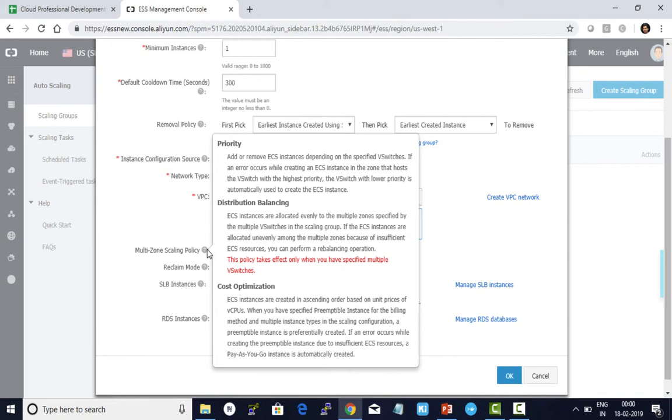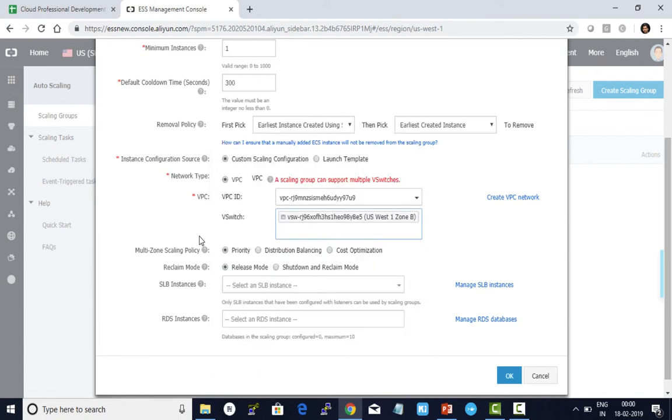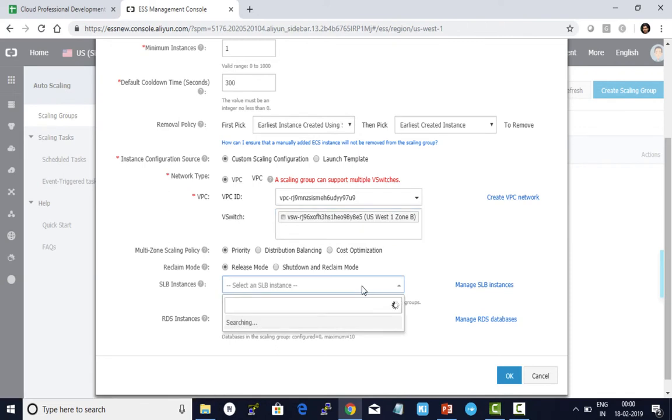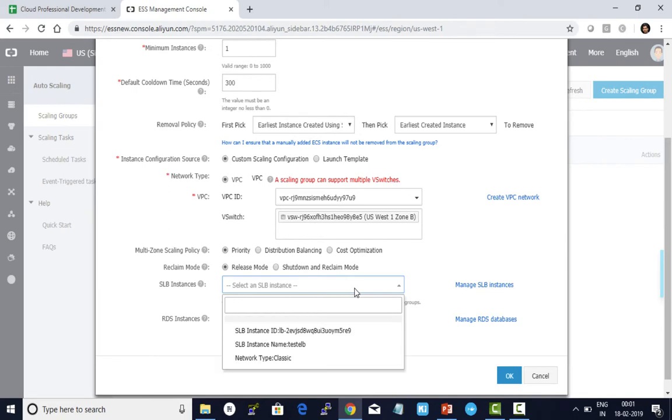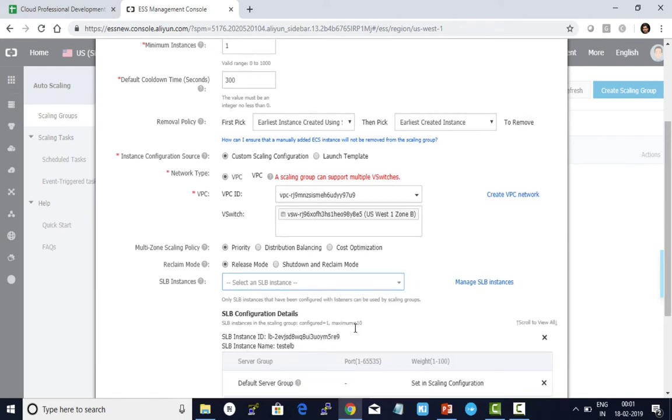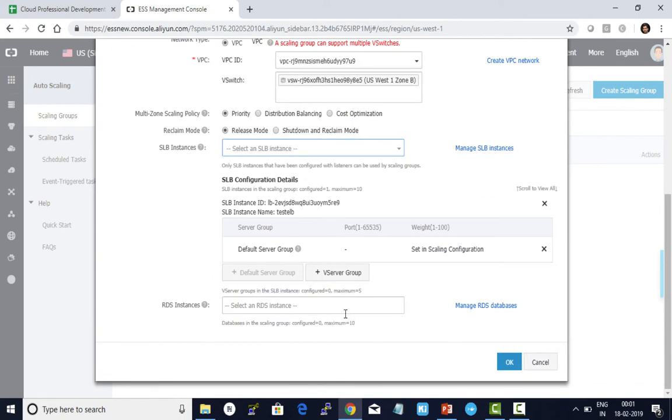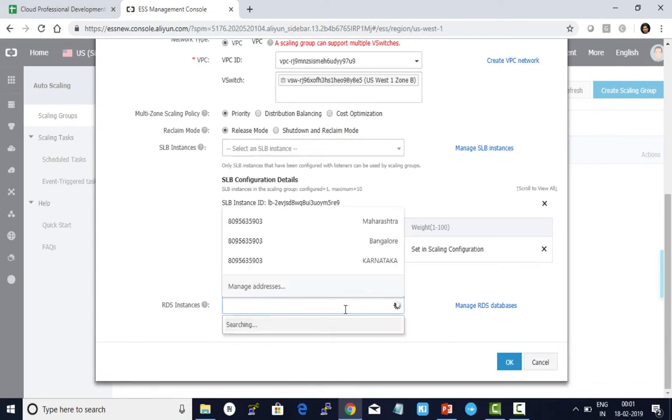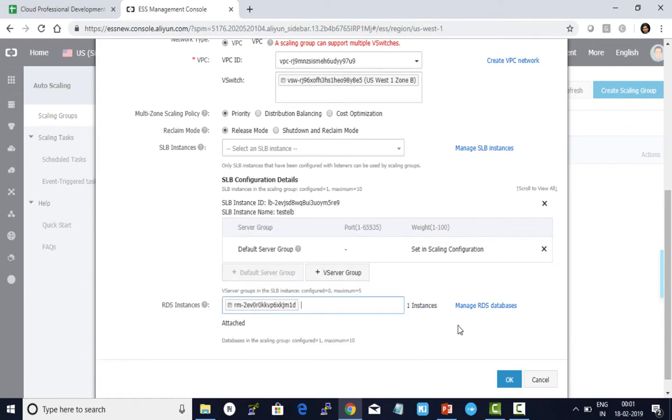Cost optimization is based on whether ECS instances were launched using preemptible or pay-as-you-go, whichever is cheaper. Now let me add my SLB. I want to add my RDS instance to be part of the auto scaling group. Add it here and click OK. The first step is done. Now click create.